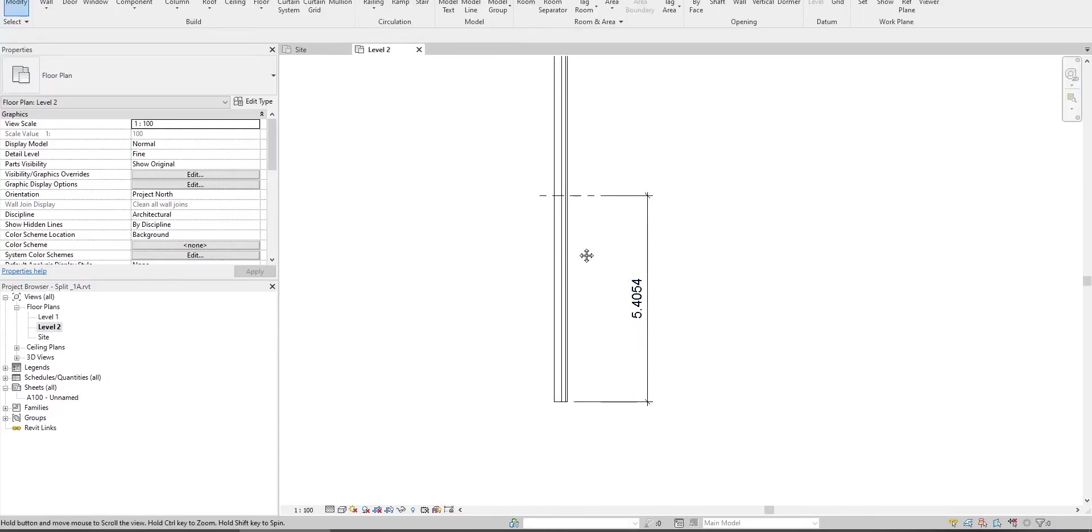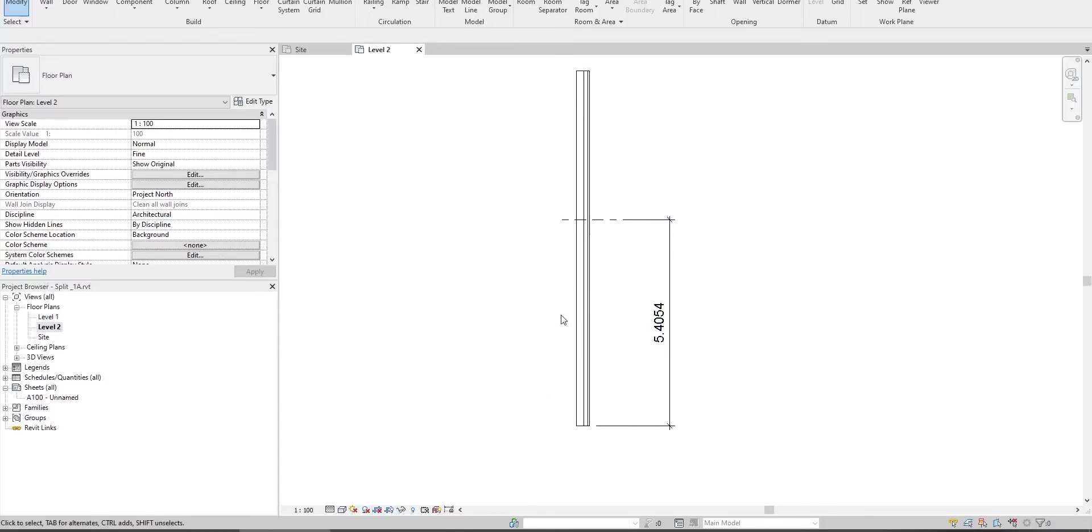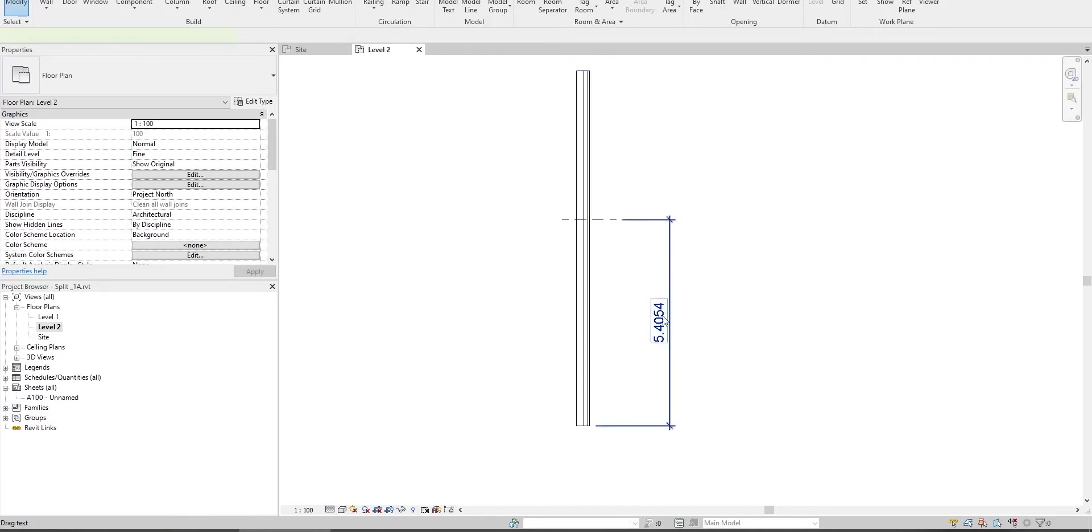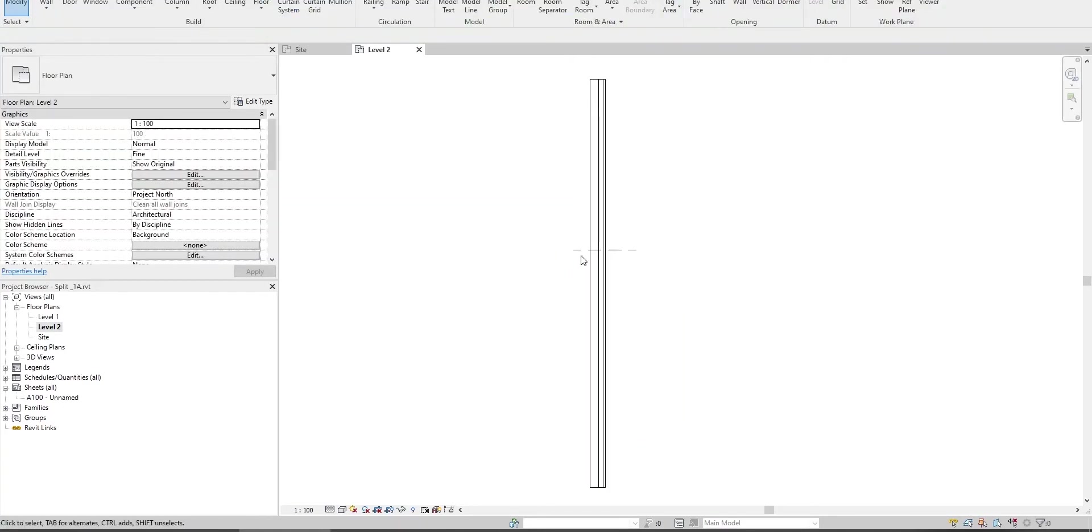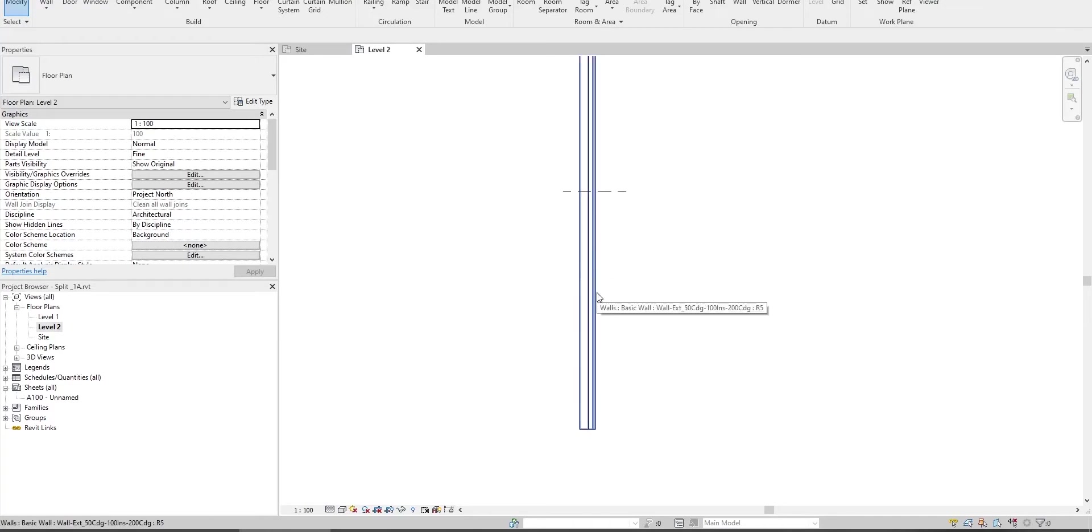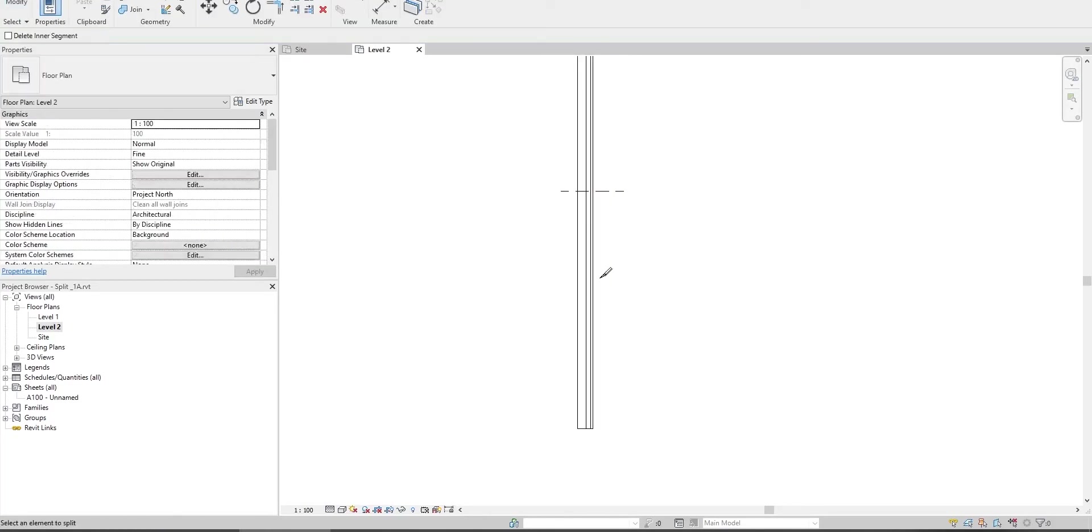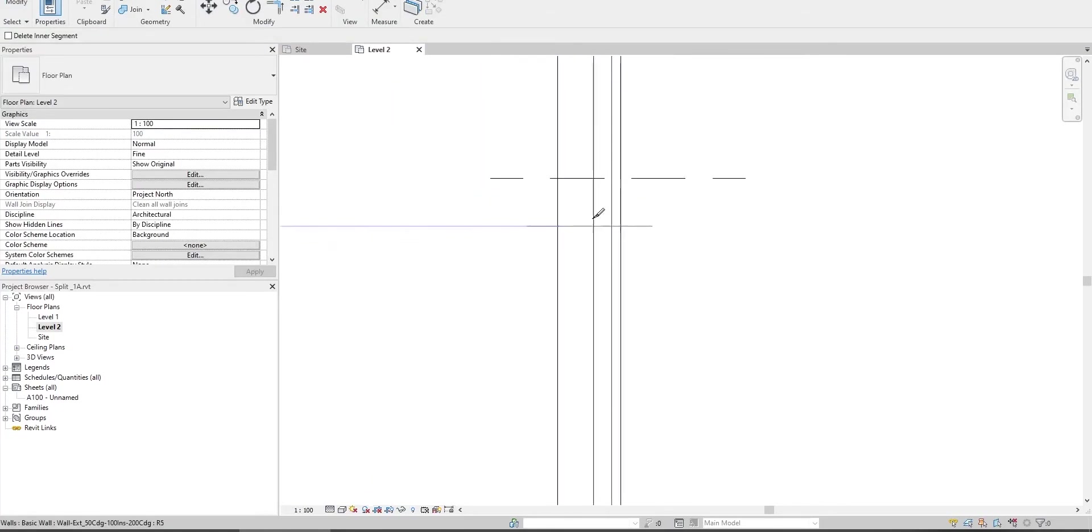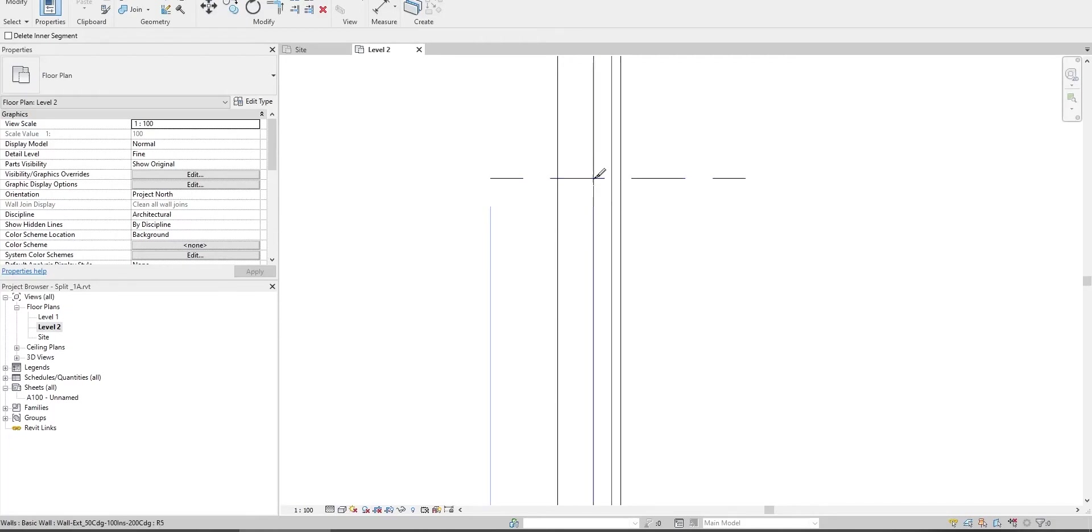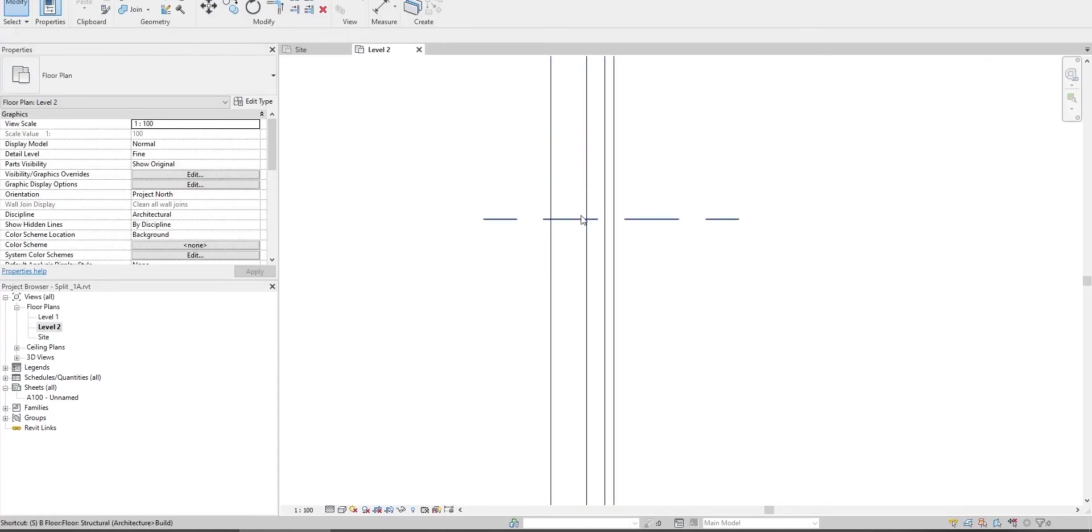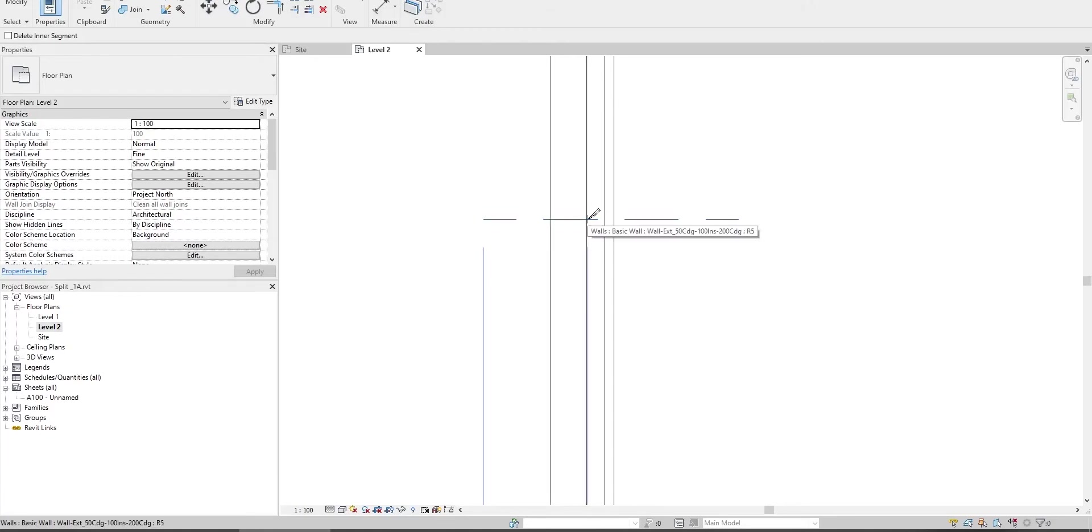We just skipped a step where we should split this wall, but let's do it anyway. Close this and hit SL, the shortcut for split. Get to this point, and with tab scroll through. Tab one more time, press tab until this line appears, and click.